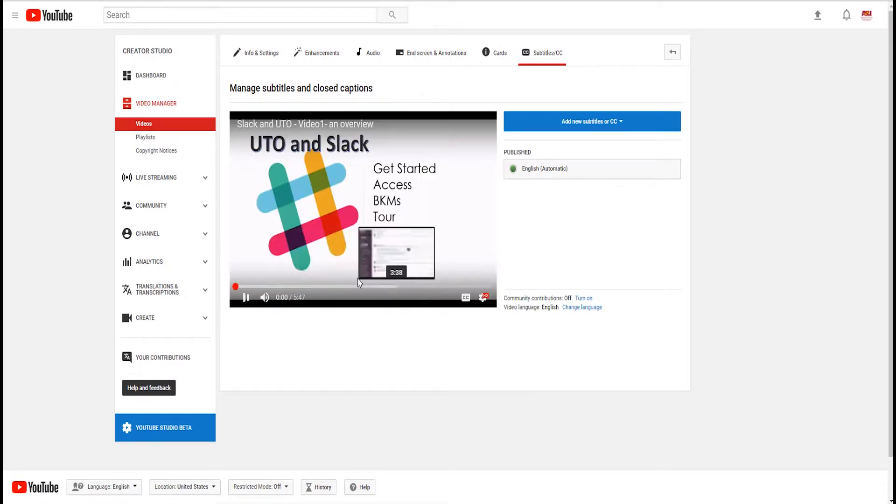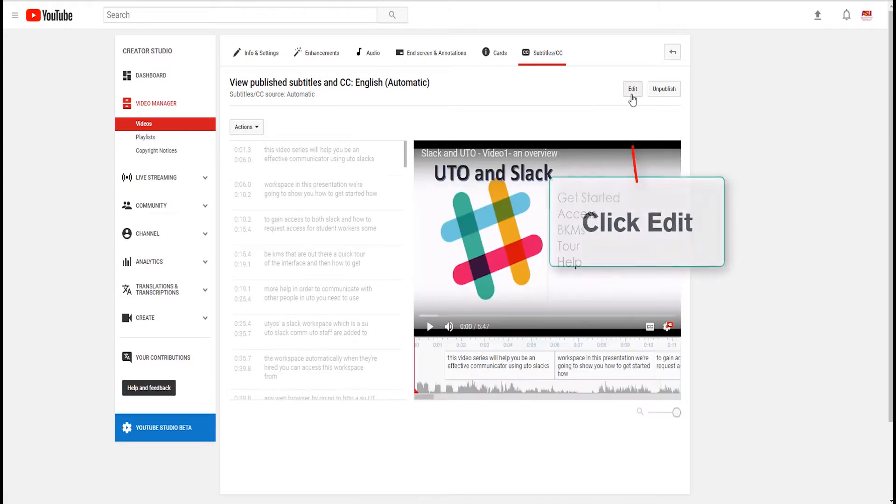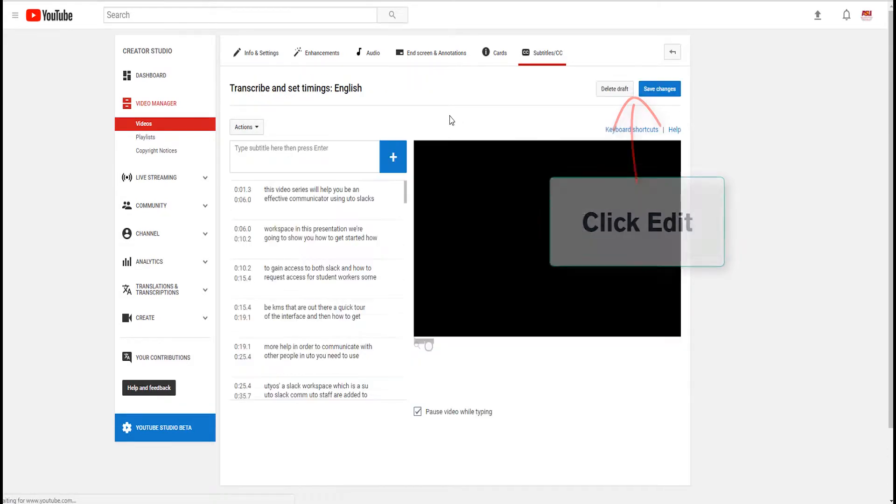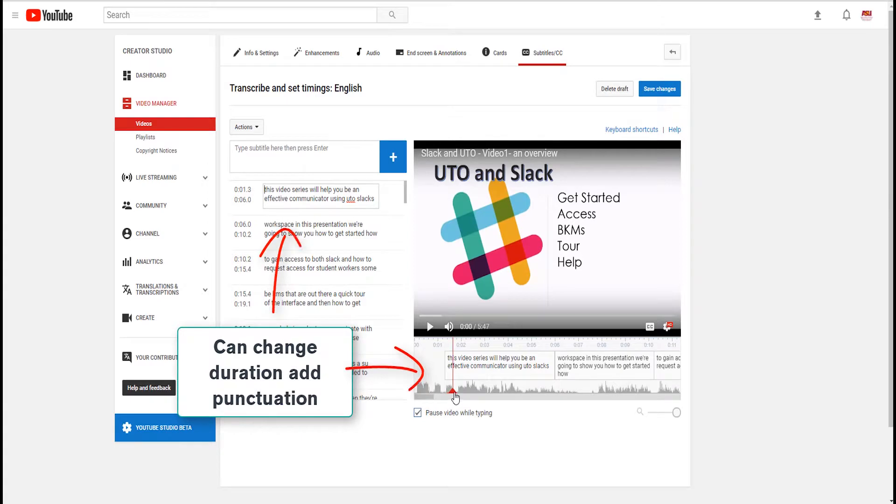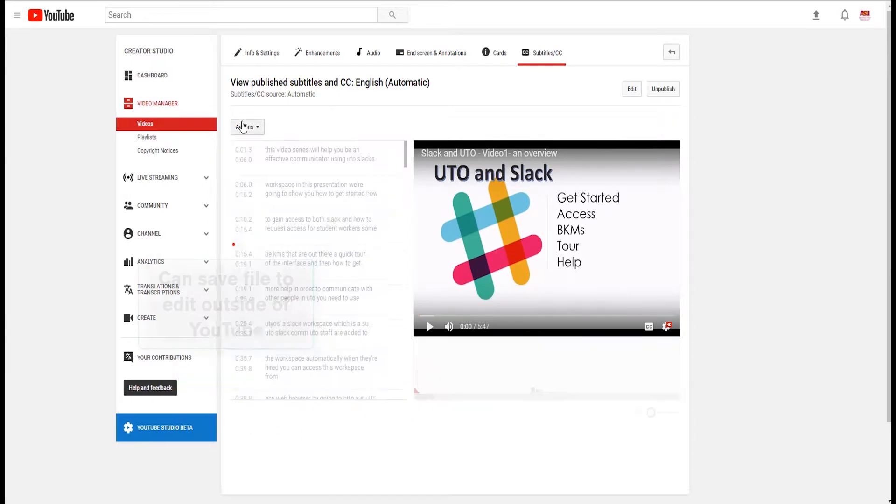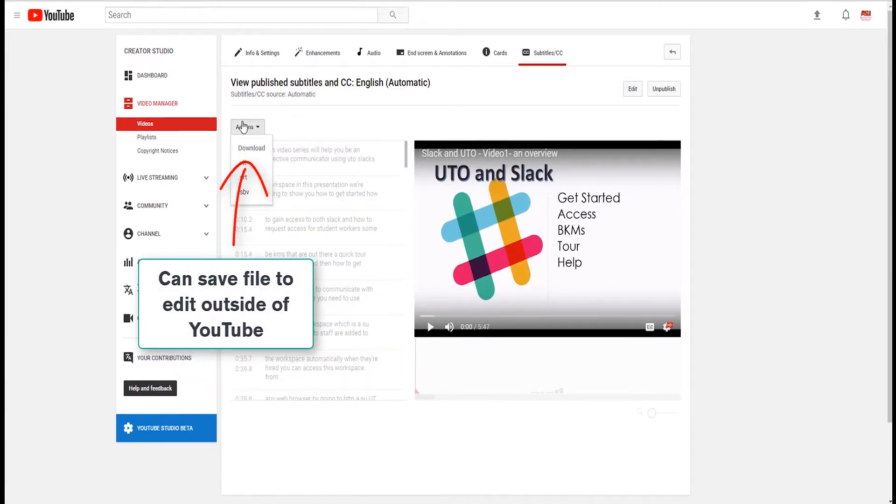We are assuming you have already uploaded your video to your YouTube channel. If you need help with this step, there are several videos available that can assist you. To find them, do a Google search for how to upload a video to my YouTube channel.